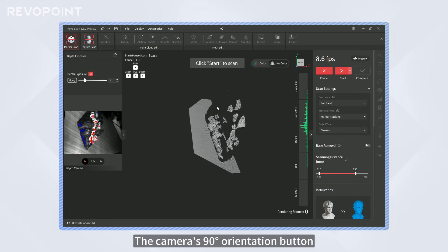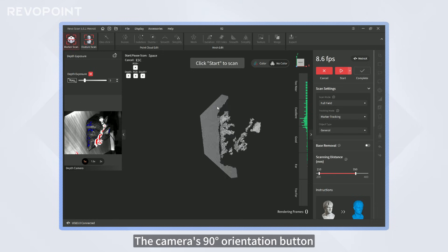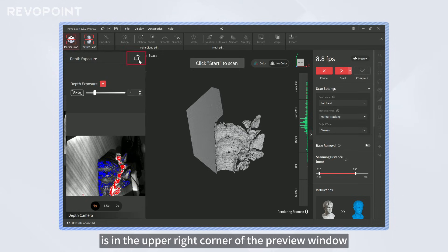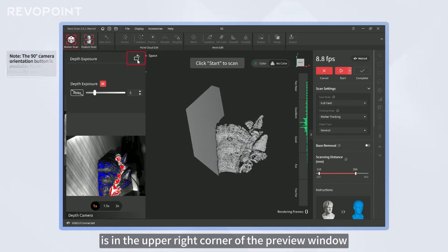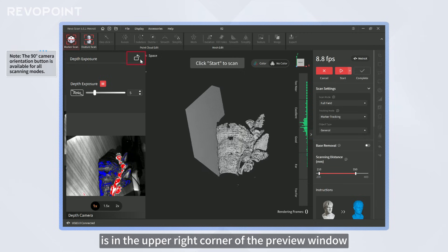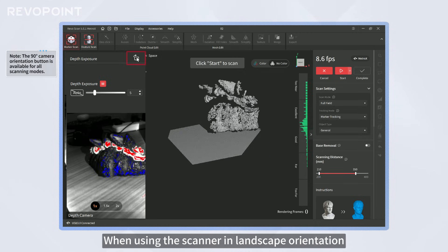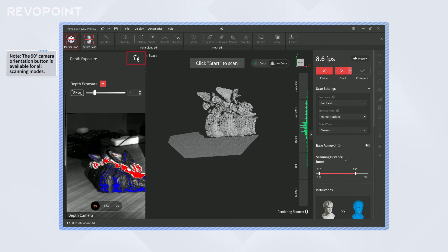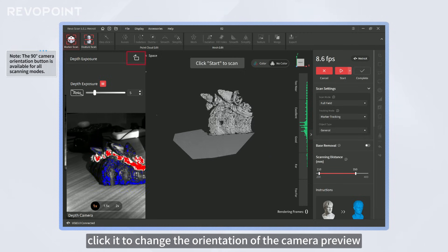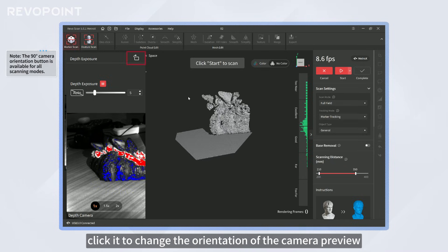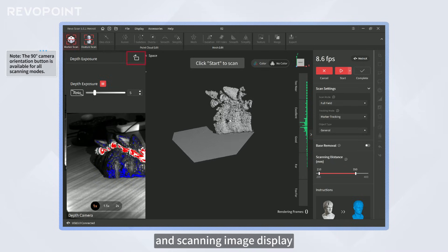The camera's 90 degrees orientation button is in the upper right corner of the preview window. When using the scanner in Landscape Orientation, click it to change the orientation of the camera preview and scanning image display.